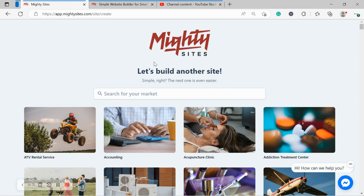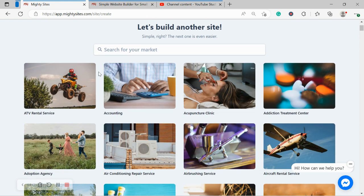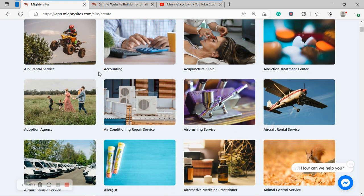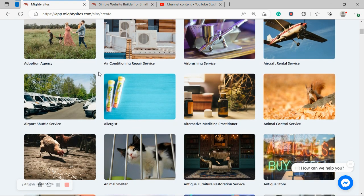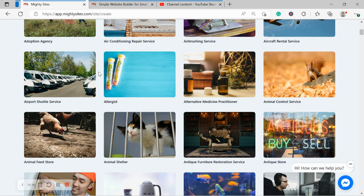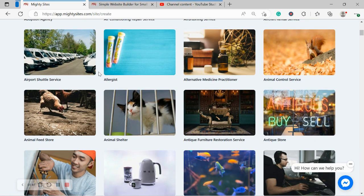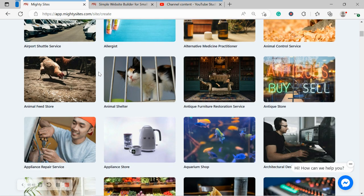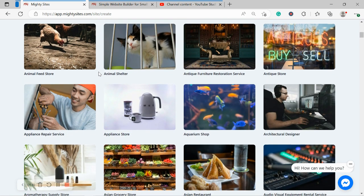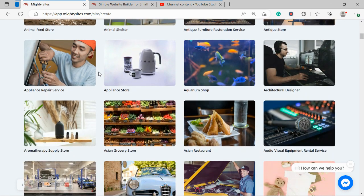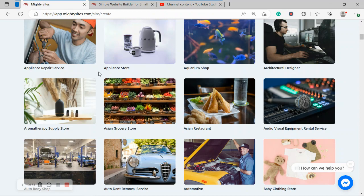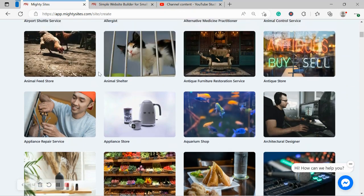Once you've joined the platform, it's going to ask you to search for your market at the top. We have hundreds of different markets to choose from for different small businesses, solopreneurs and people's side hustles, and we are adding more markets every single week.